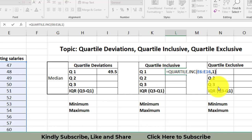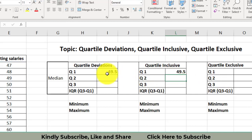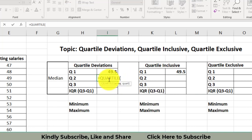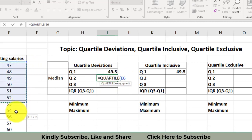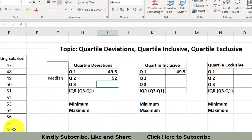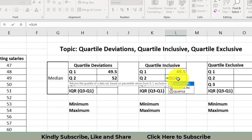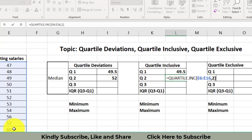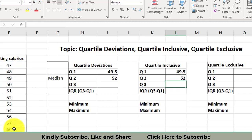Look at this — we got the same values. Now I will do it for Q2. Quartile number two is the median, so I will select the data and press two. Then I will find the median again using the QUARTILE.INC command — it results in 52. Look at this, we got 52.